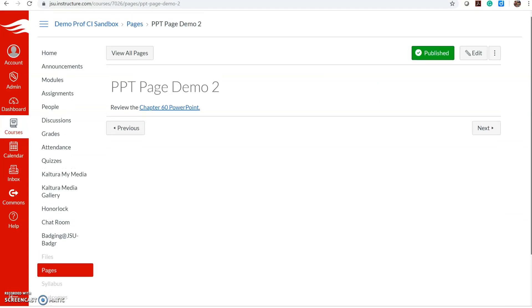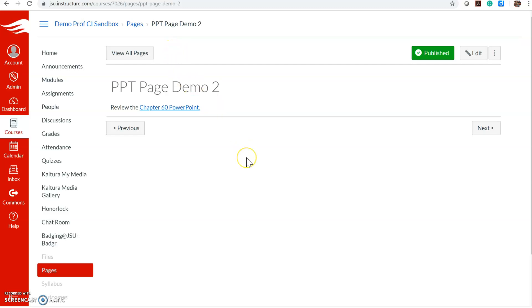Any place that you access the rich content editor, which is a page, an assignment, announcement, or discussion, you can add a link to a PowerPoint.